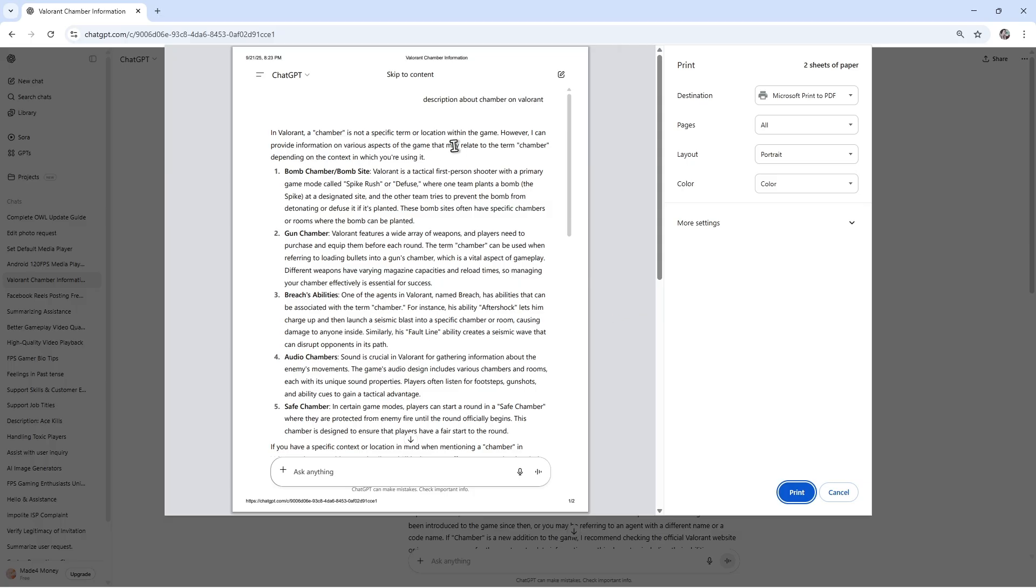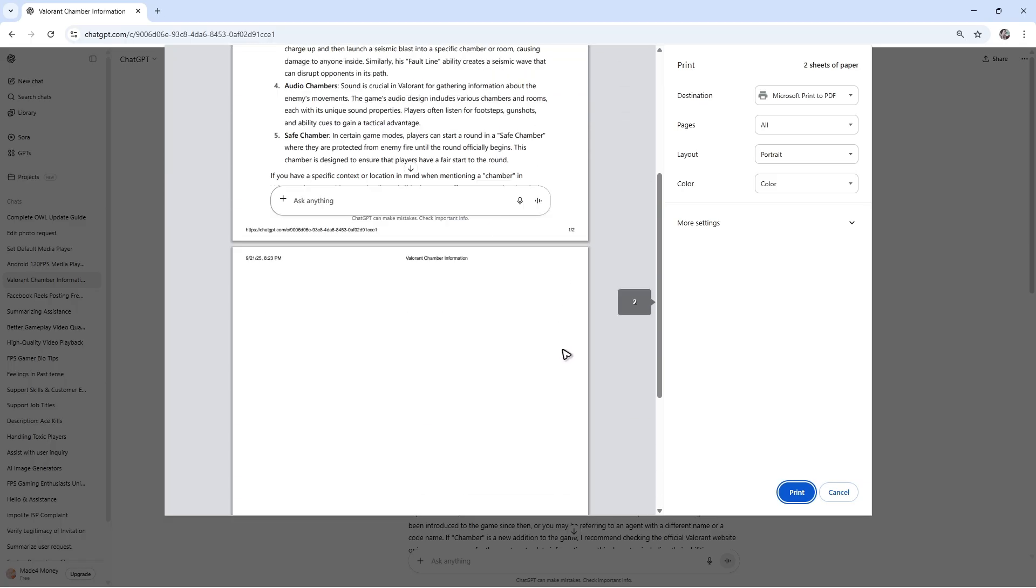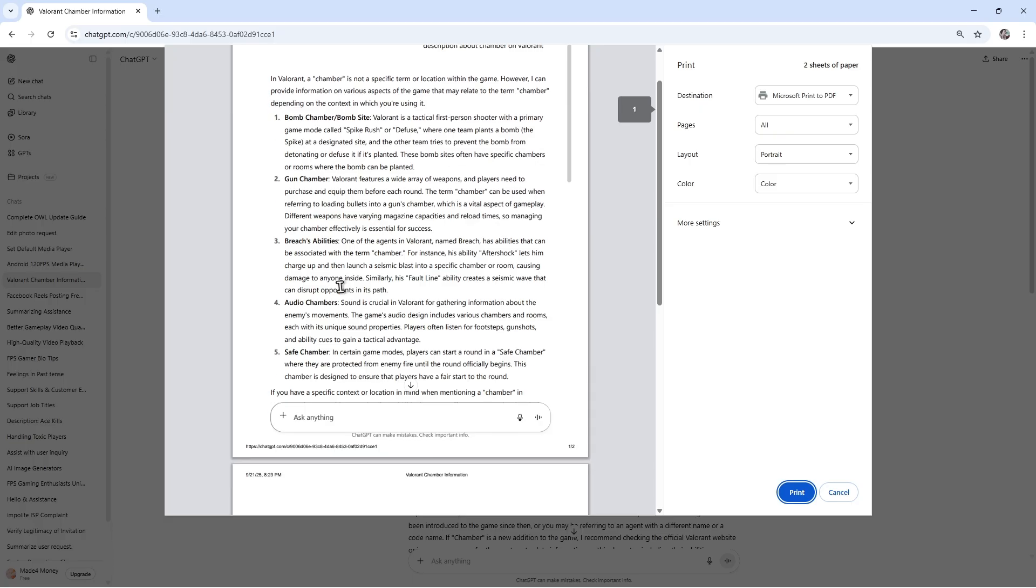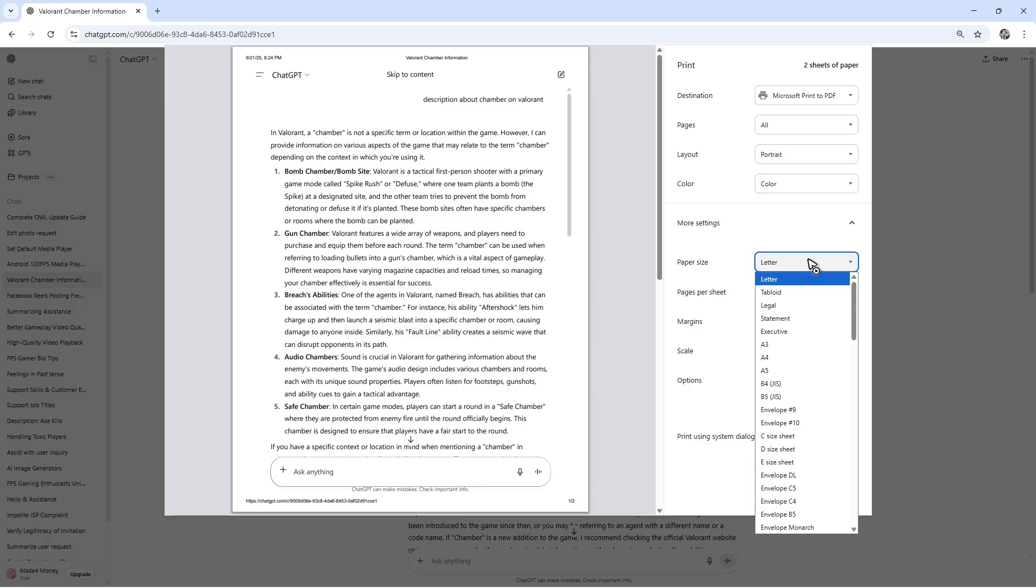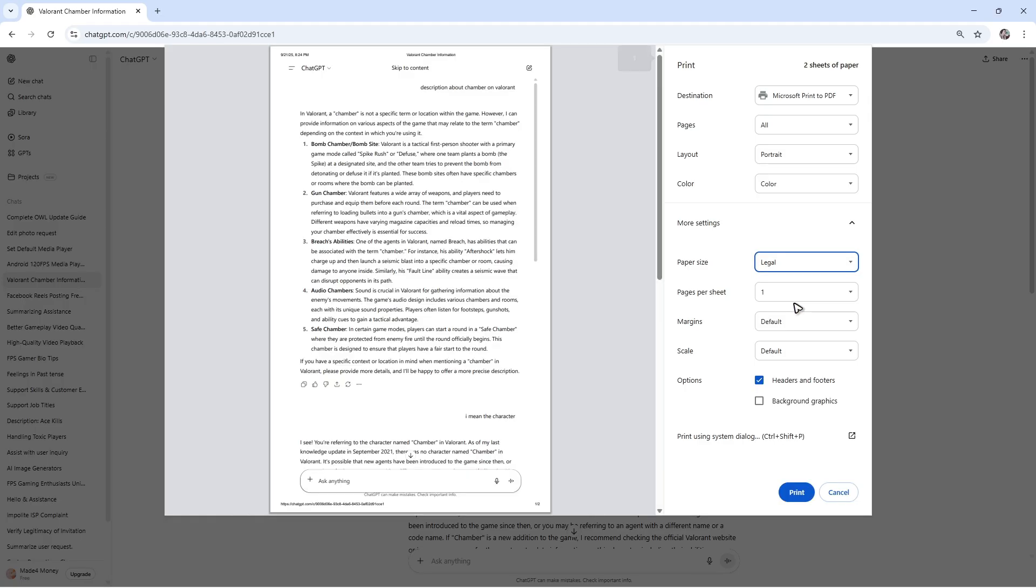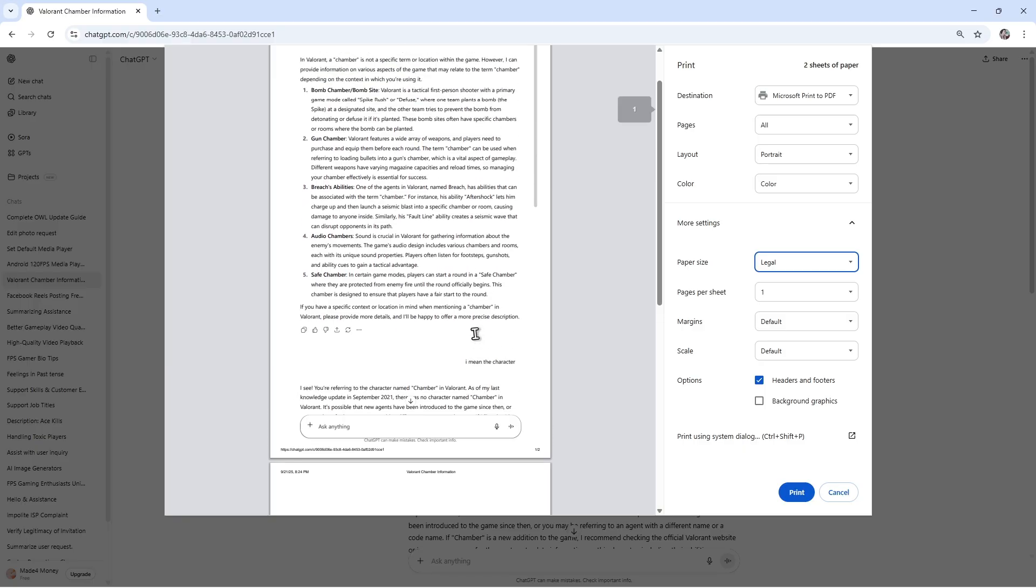You can see we have the first page and the second one. If it doesn't fit, go to more settings right here and change the paper size if you want to, for example, legal. All of your chats will be fitted.